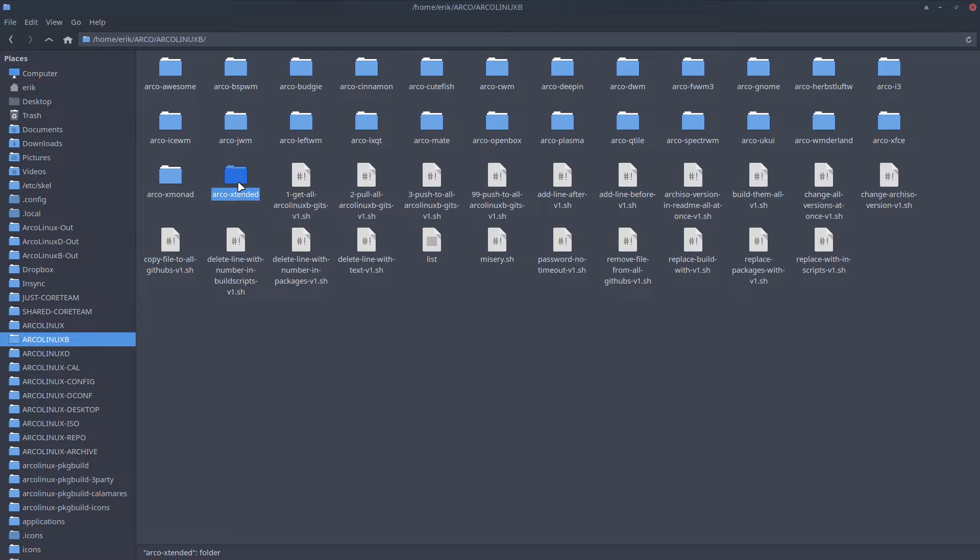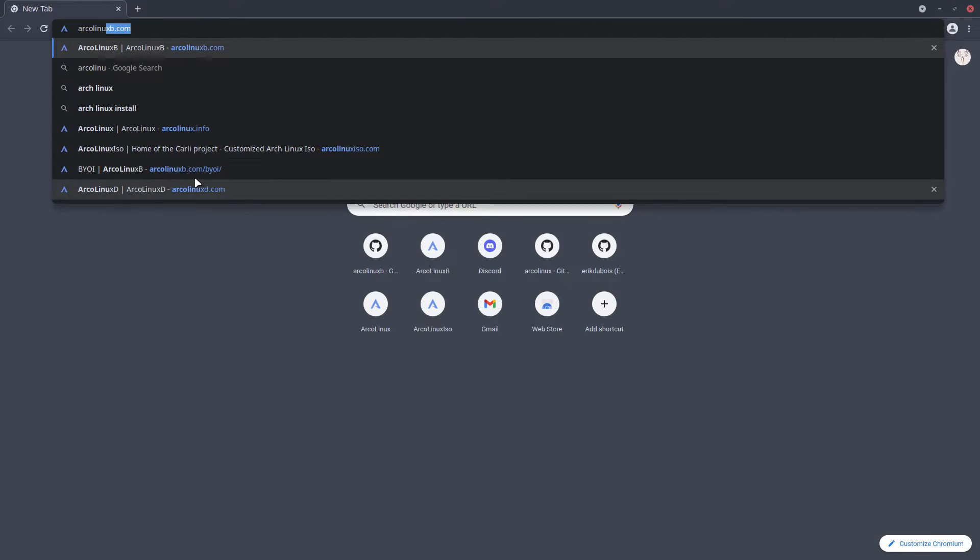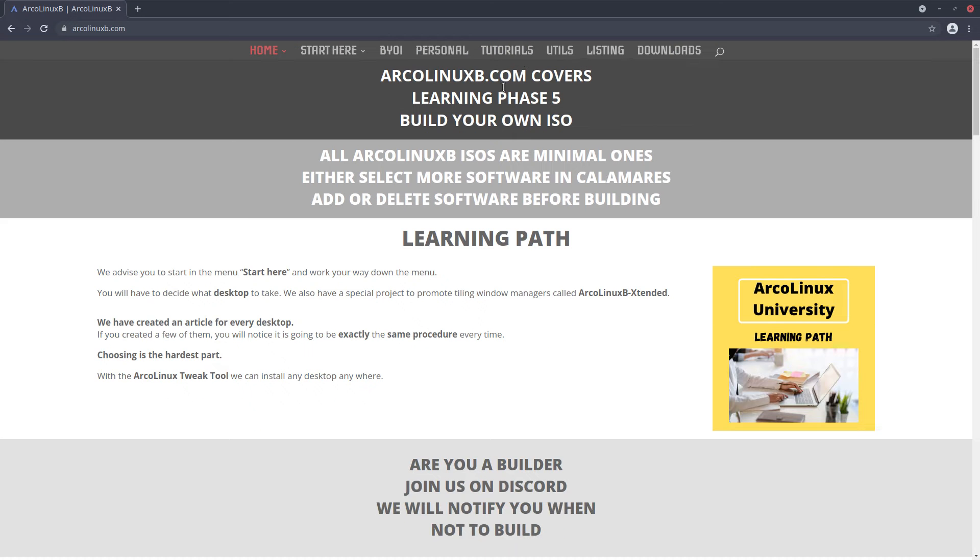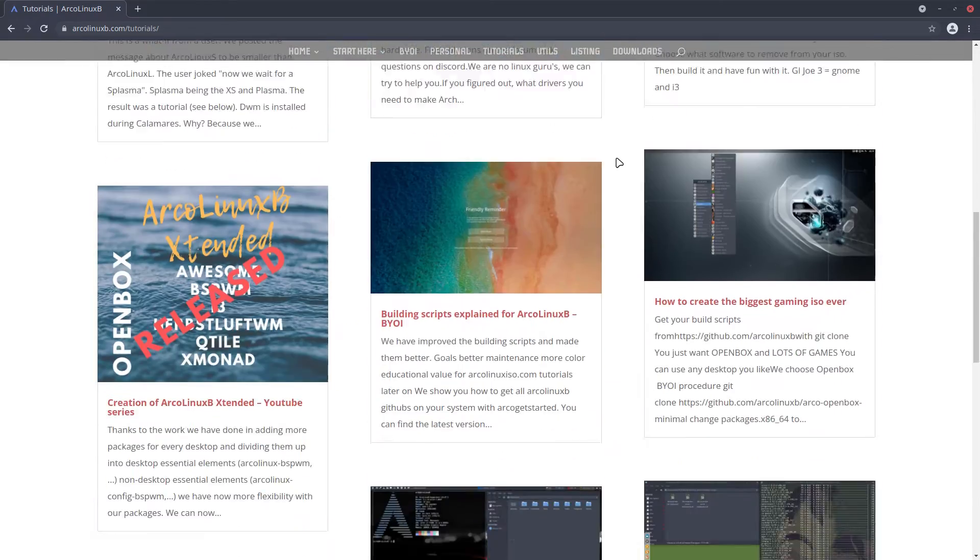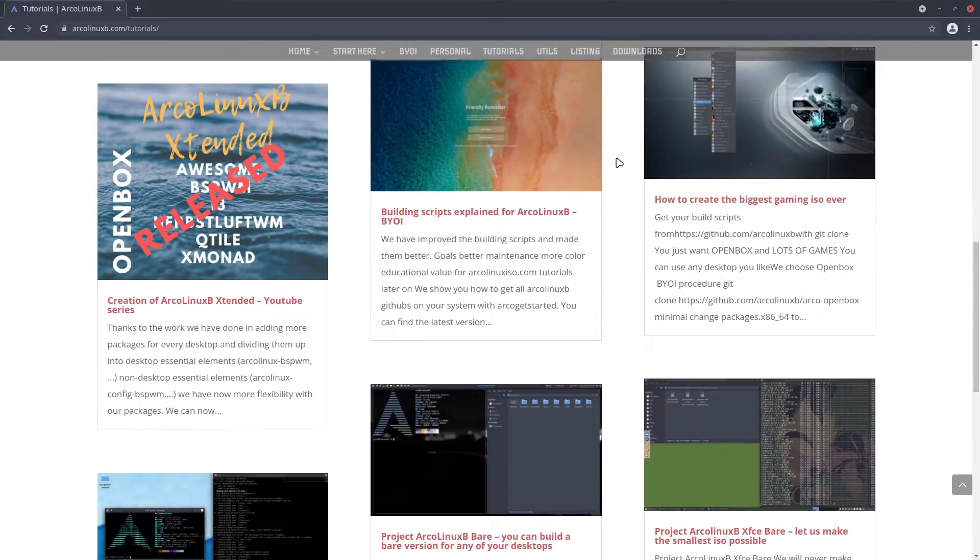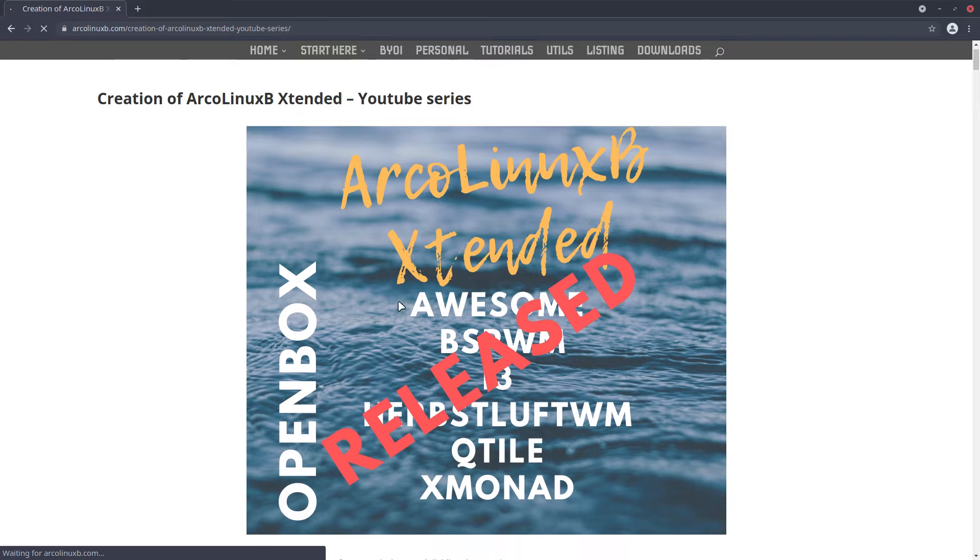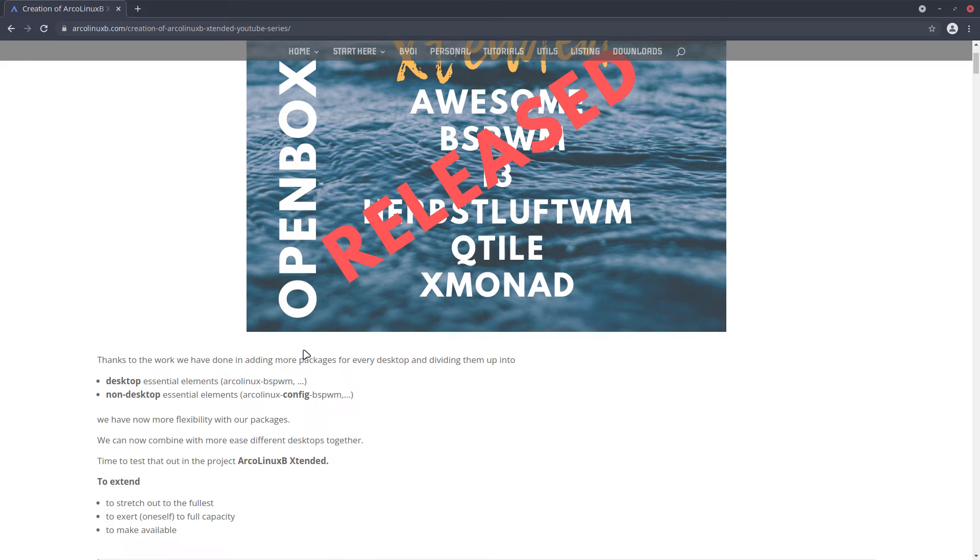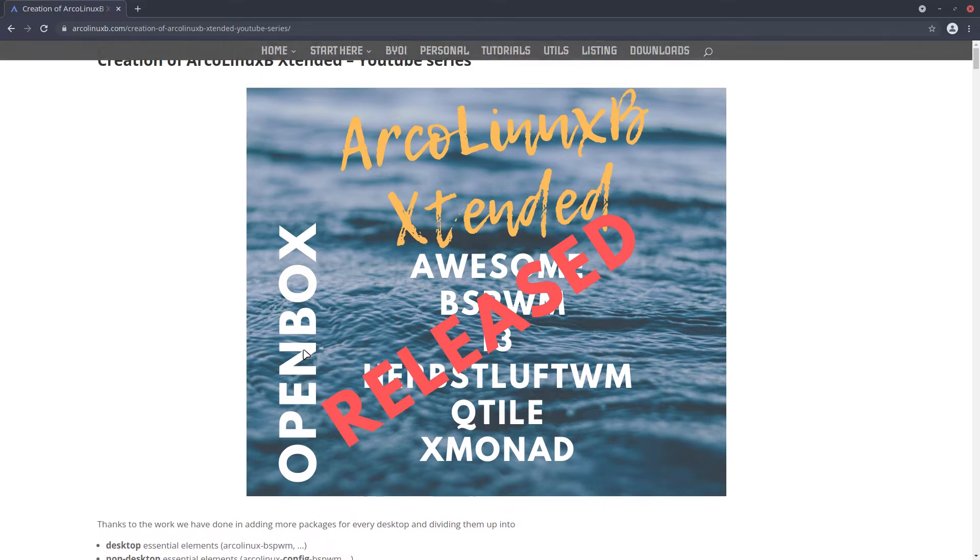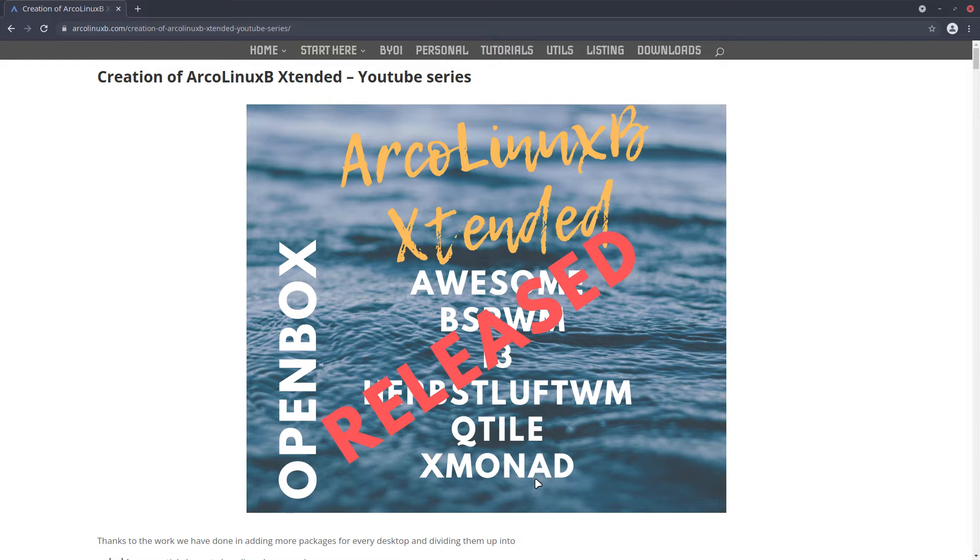The idea of Extended is to promote arcolinuxb.com. We put a tutorial online years ago on how we created ArcoLinuxB Extended. It's a combo of all kinds of things - OpenBox being least difficult in the sense that it is not a tiling window manager, so as a fallback failsafe, and then all the others are tiling window managers.